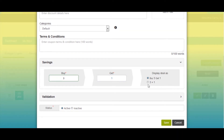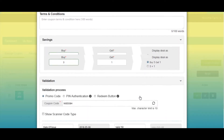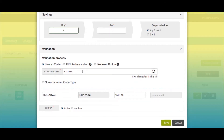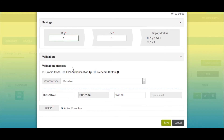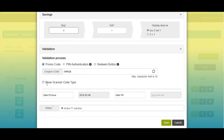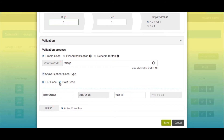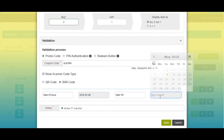That means on purchase of three items, users will get one item free. If you want, you can display the deal as 'Buy 3 Get 1' or '3+1' as per your needs. Next comes the validation section — select any validation process: promo code, pin authentication, or redeem button. Here I'm setting promo code as validation. You can also show a scanner code (QR code or barcode). Then set the validity by selecting the date of issue and end date.